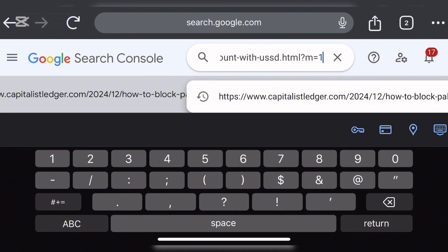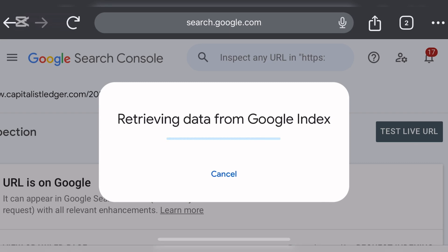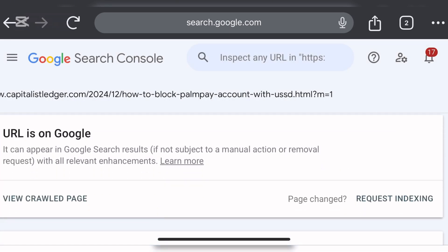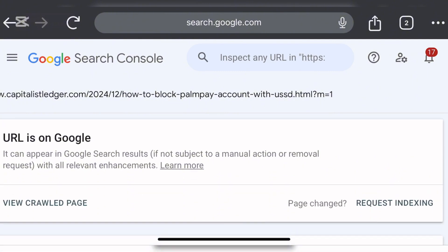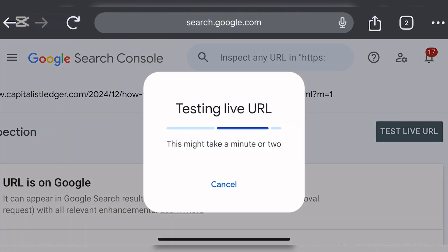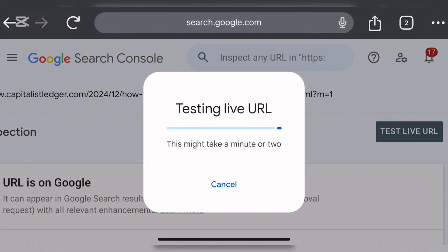So doing it this way you will not get any redirect error. Just enter the URL and it will retrieve your data from Google. As you can see, this one is already indexed on Google. If it is not indexed, all you have to do is click on 'Test Live URL' to see if the URL is live and can be indexed. After that, click on 'Request Index' so the Google crawler will crawl your site successfully without any error. If you are getting a redirect error from Google Search Console, start indexing the mobile page of your blog.